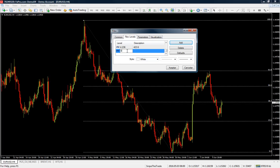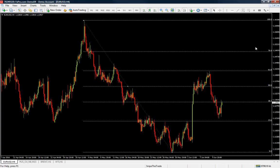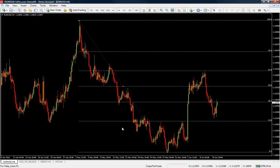You have to put in the level 0.764, because it's the 76.4% of the 100% move. The description is simply '76.4'. When you add it, you are going to have that Fibonacci level drawn on your chart.